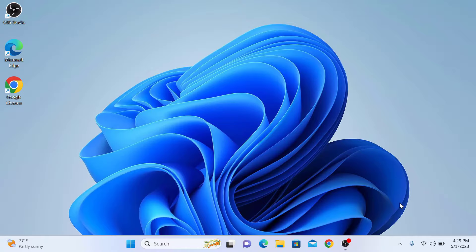As you can see, this is our Windows 11 desktop screen, but desktop icons are not showing here.